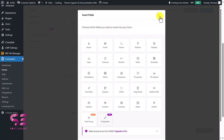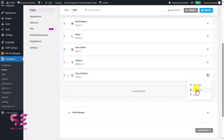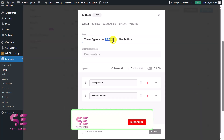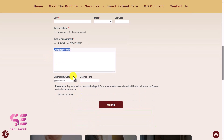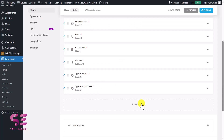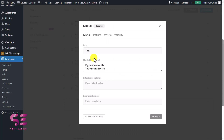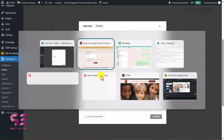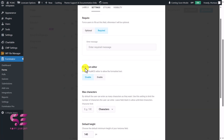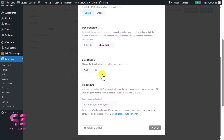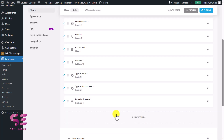For the next radio button group I'll just duplicate the previous field, open it, change the text, and apply. We also need a text area — I'll insert a Text Area field and change the label to 'Describe Problem', add a placeholder, and make it required. If you enable the Rich Text Editor, users can bold, italicize, and format their text. Let's leave that off and apply. The last thing we need is date and time fields.